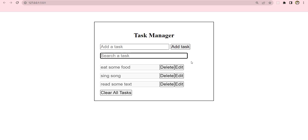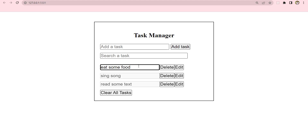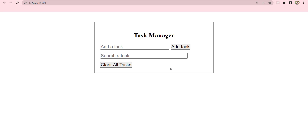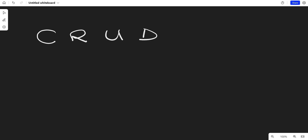The next thing is you will be able to edit a task. If I click on Edit, then I can update 'eat some food with my friend', reset, and it's now updated. I can also delete a task, or delete all tasks at the same time. That's what the project is all about. It's a very simple project but you're going to learn all the CRUD operations. CRUD stands for Create, Read, Update, and Delete.